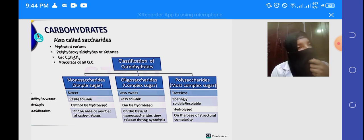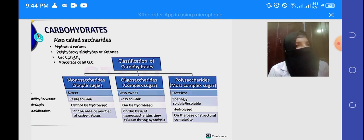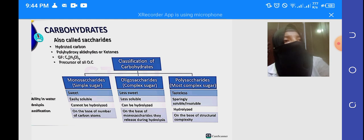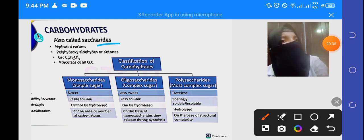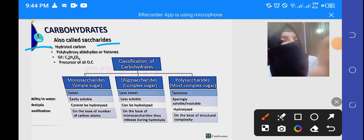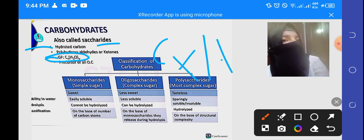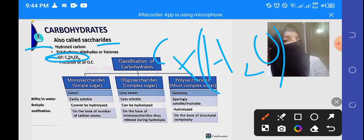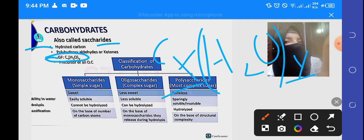What do you say about carbohydrates? Carbohydrate is also called saccharide. What are carbohydrates? Hydrated carbon. Carbohydrate is also called saccharide, and second, it is hydrated carbon. The general formula is CxH2Oy. This means that carbohydrate is a hydrated carbon — carbon and water combined.